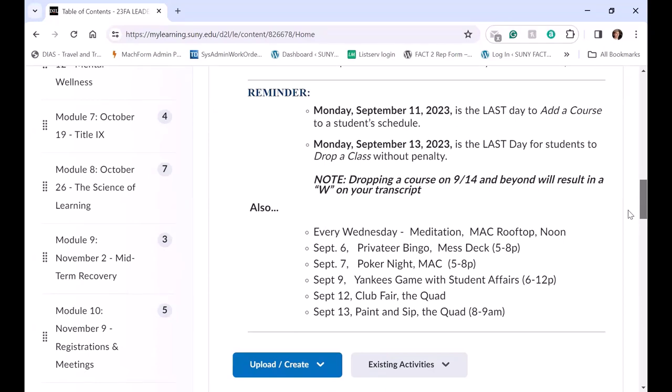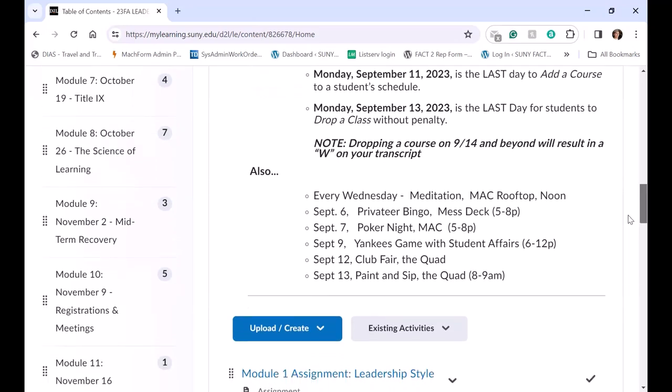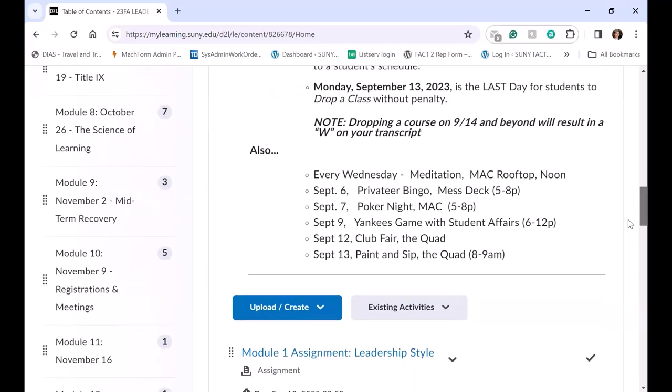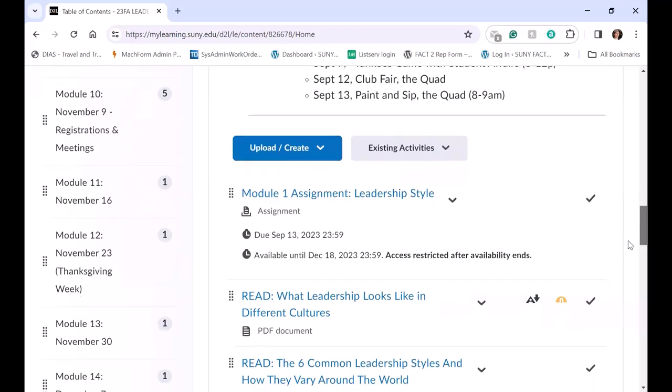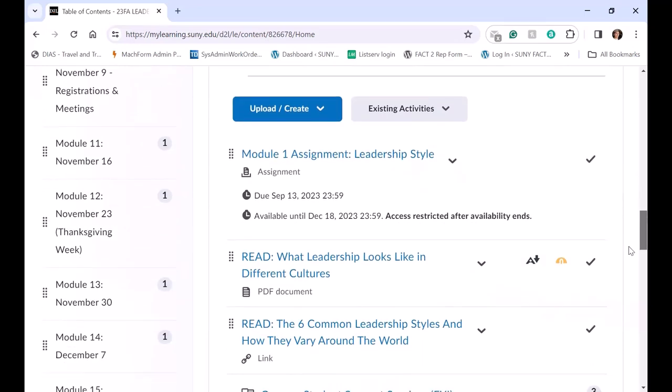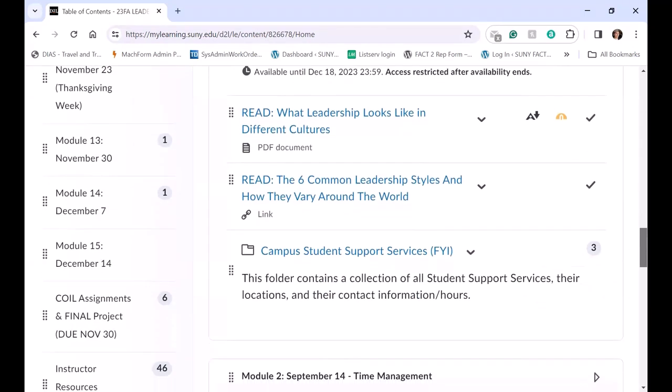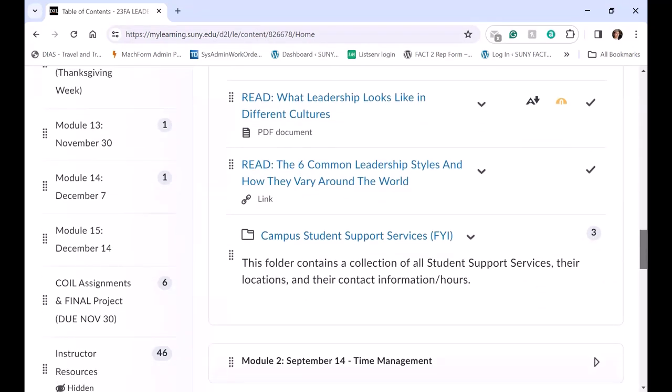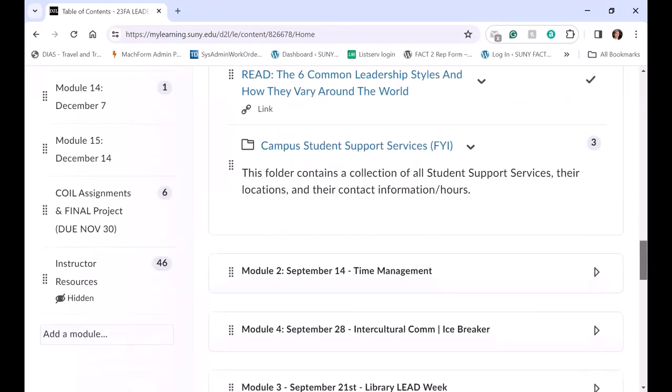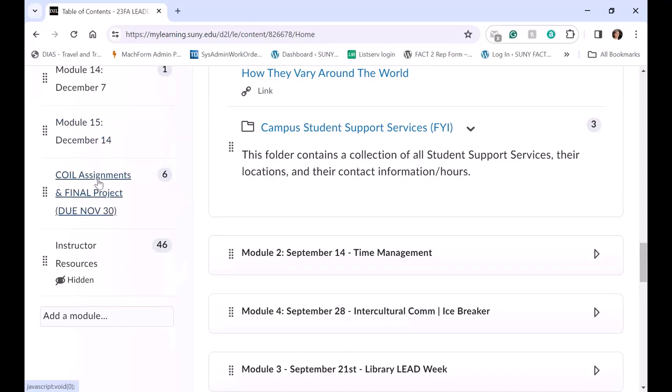This is a freshman course, so I give them some dates for some campus activities. And then they have their assignments and their readings. And that's for every module till the end, which is module 15. And then an extra module with all the COIL assignments and dates. And that's it.